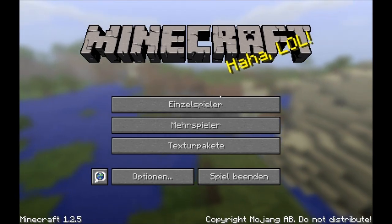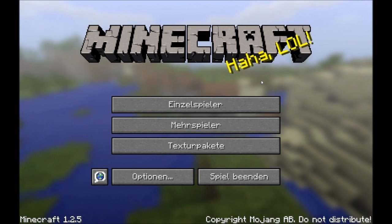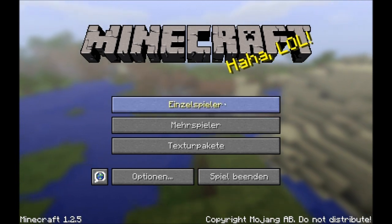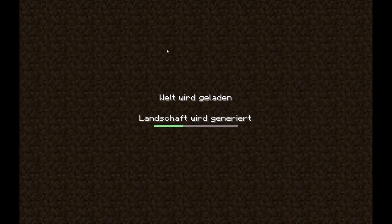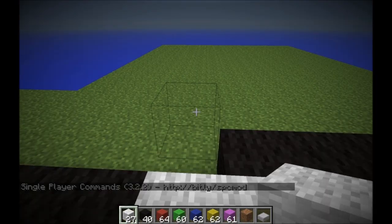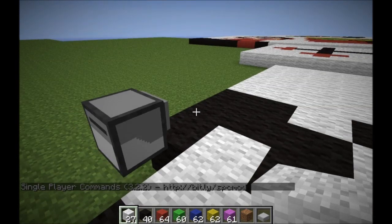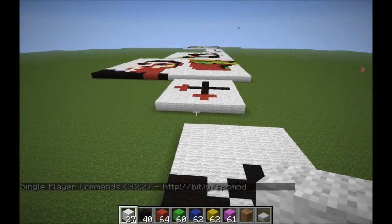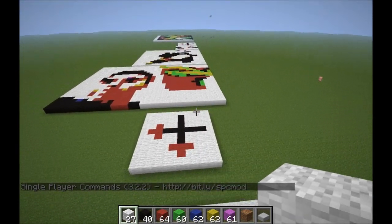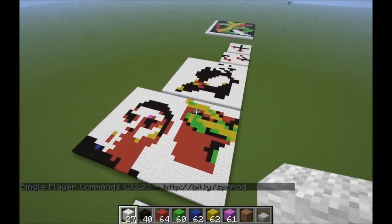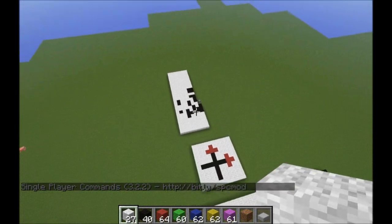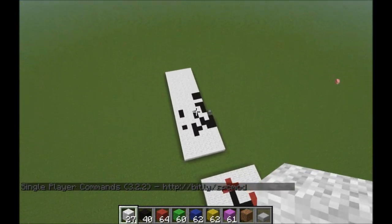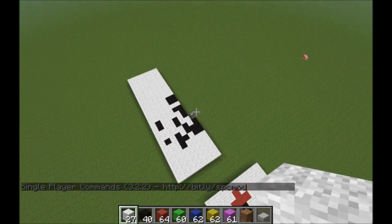So now I'm in Minecraft and I go to the world. Now we see I've made some test pictures. It doesn't really look very nice, but anyway.